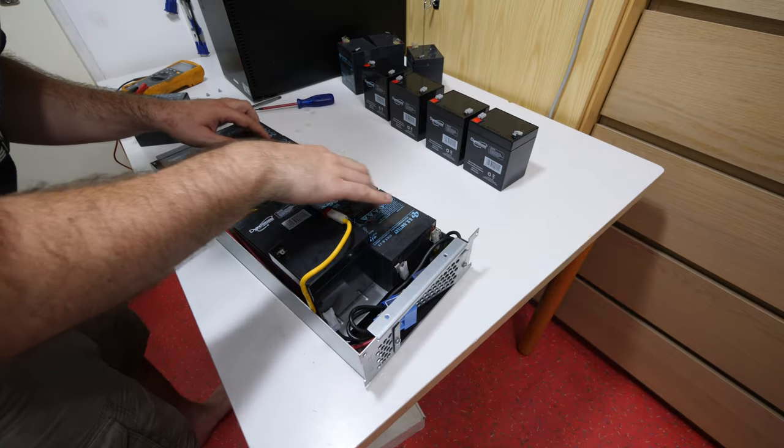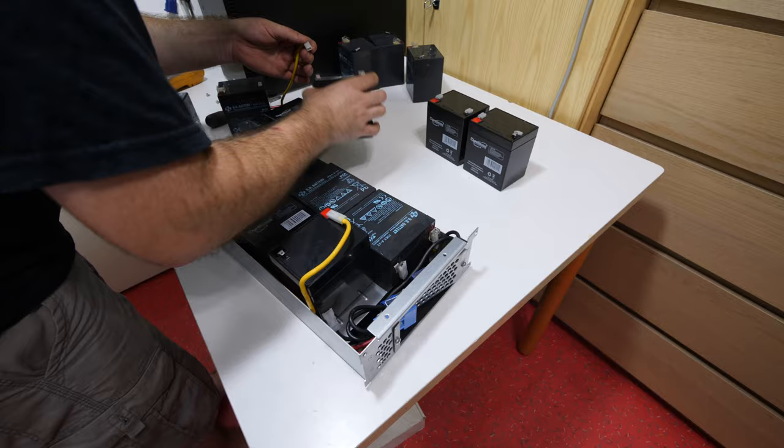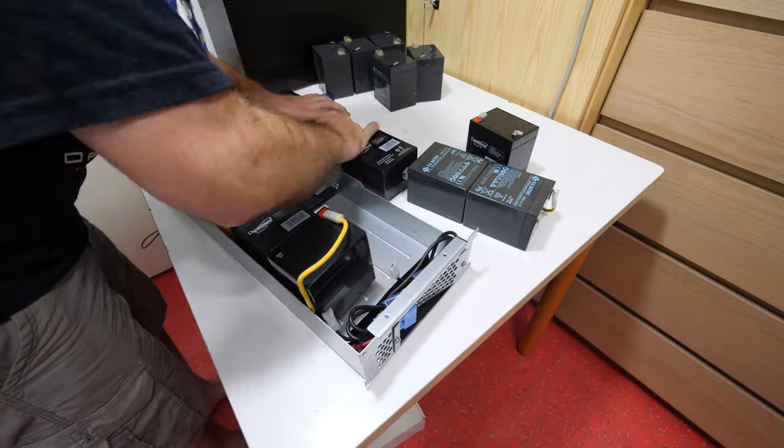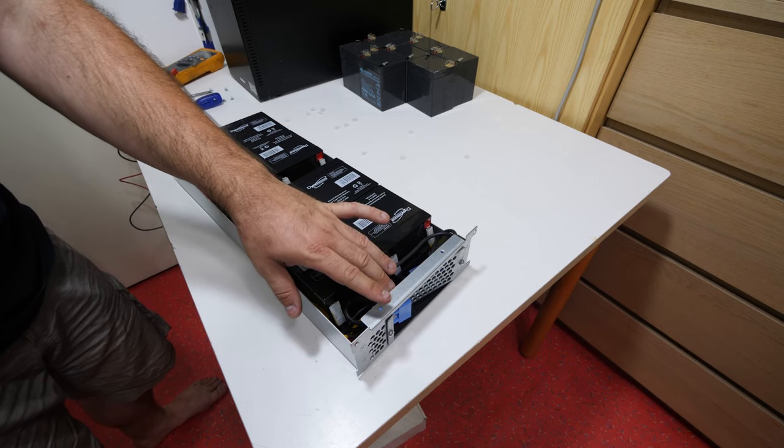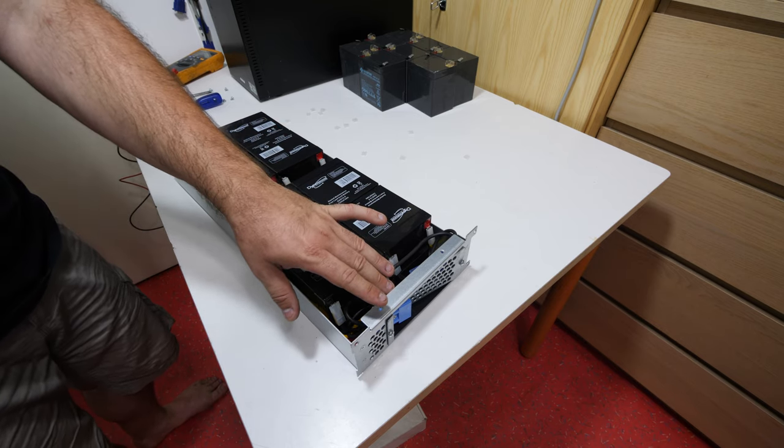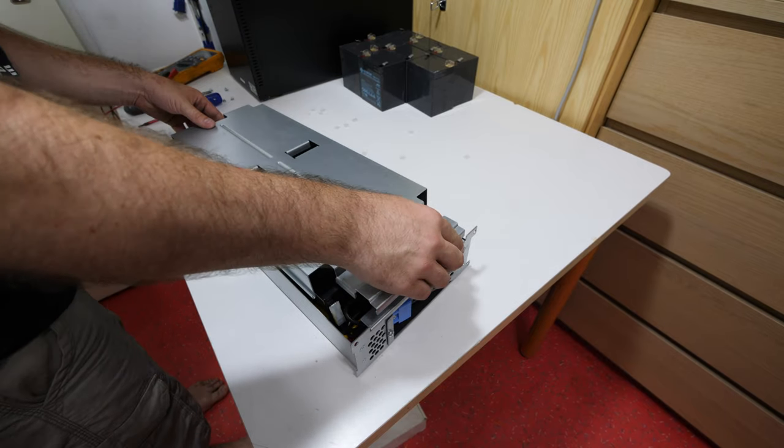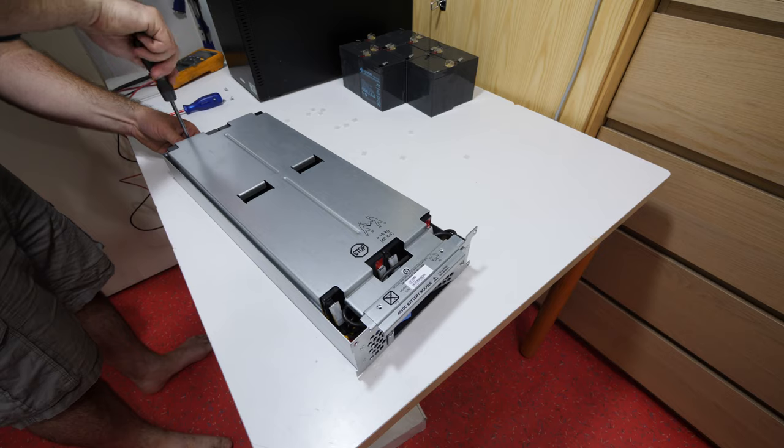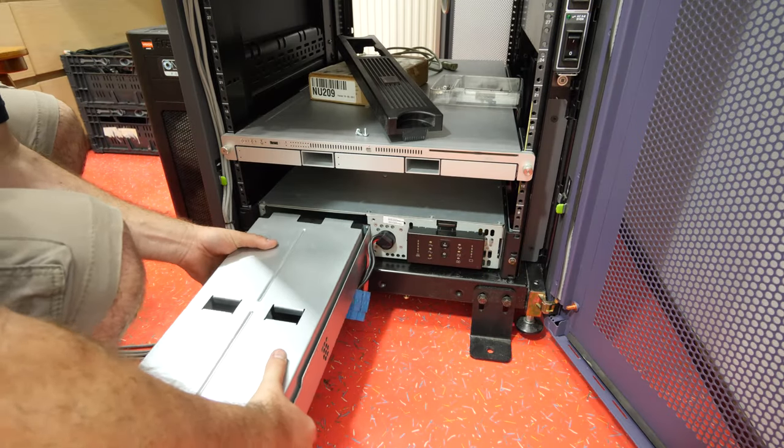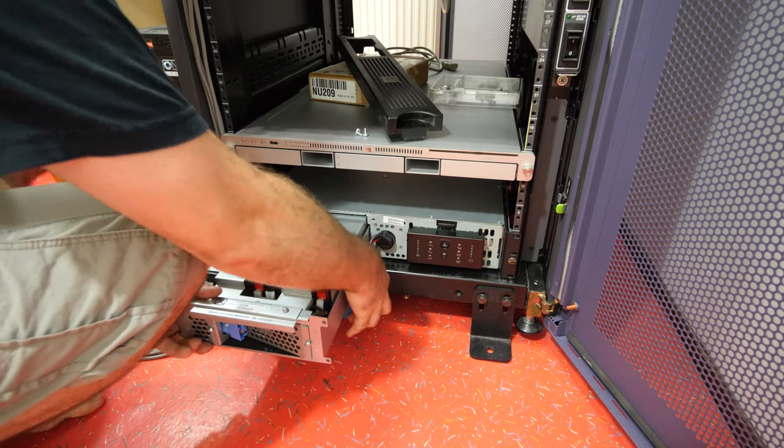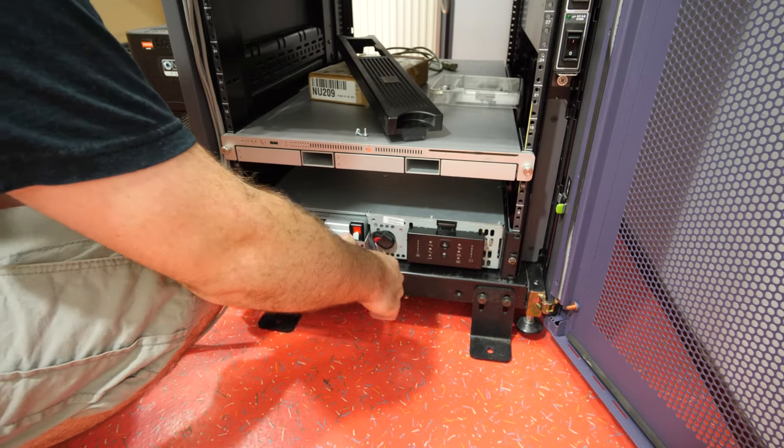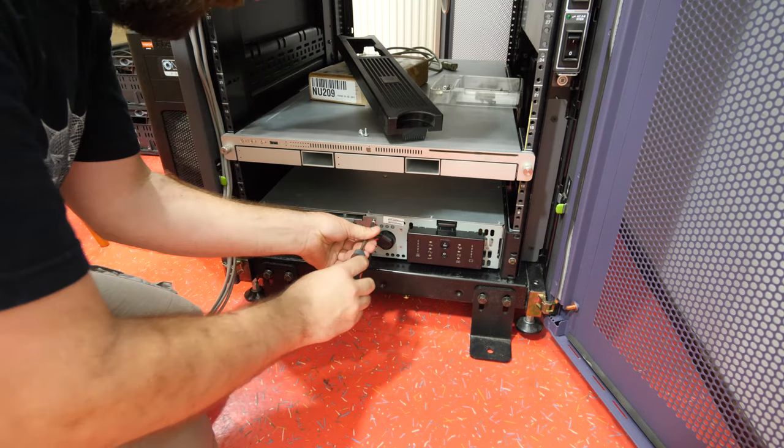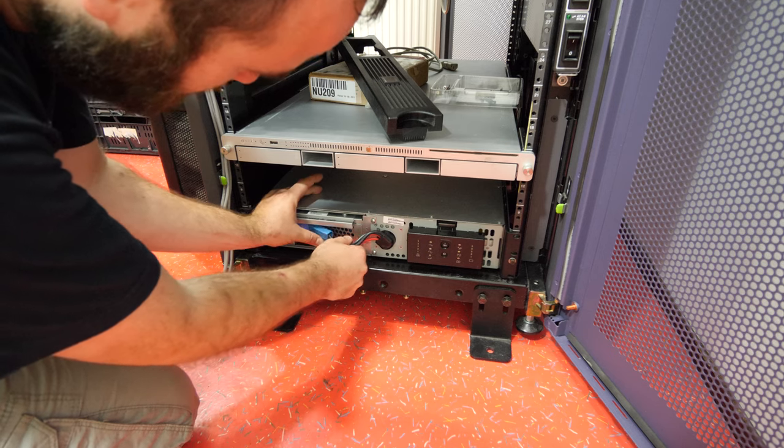Let's repeat it for the other side. Everything looks fine. I have 51 volt out of the connector, so that is correct. Let's install the top plate again and we can put it back in the UPS.